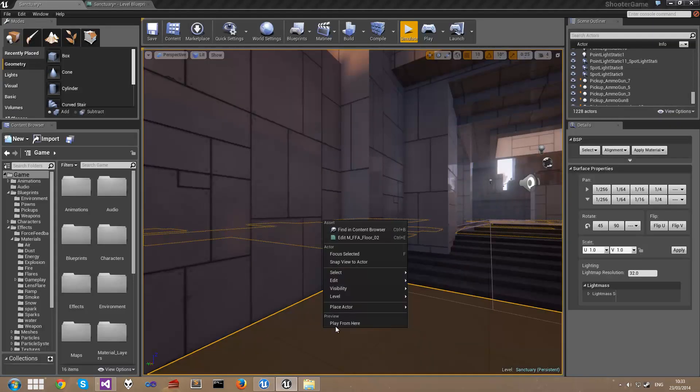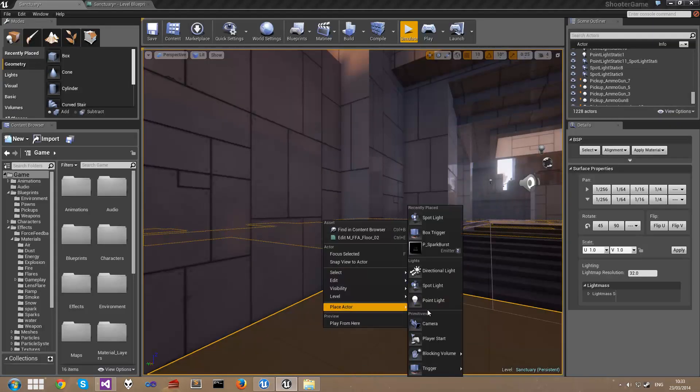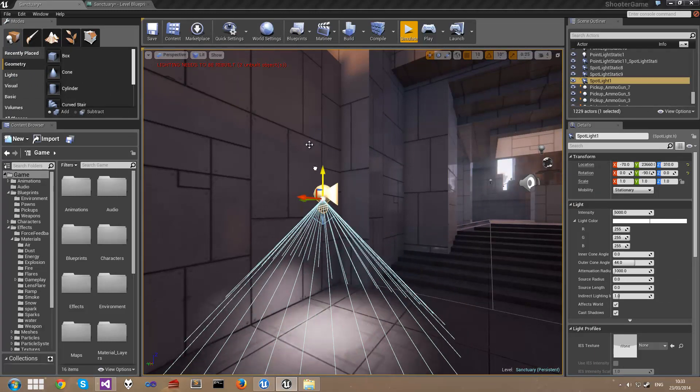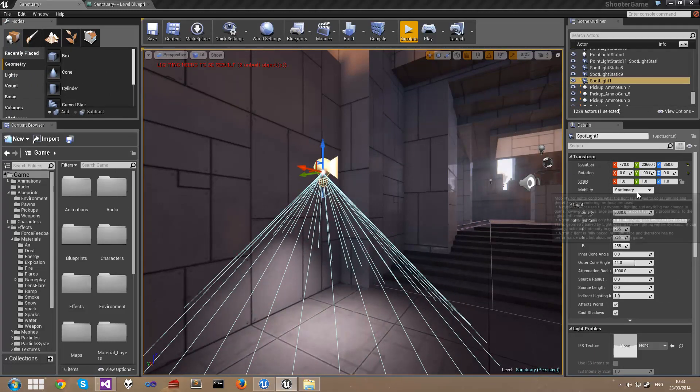Back in the map I'm going to right click, click on Place Actor and select Spotlight. I'm going to drag this up a little bit, and I'm also going to set this spotlight to be movable.